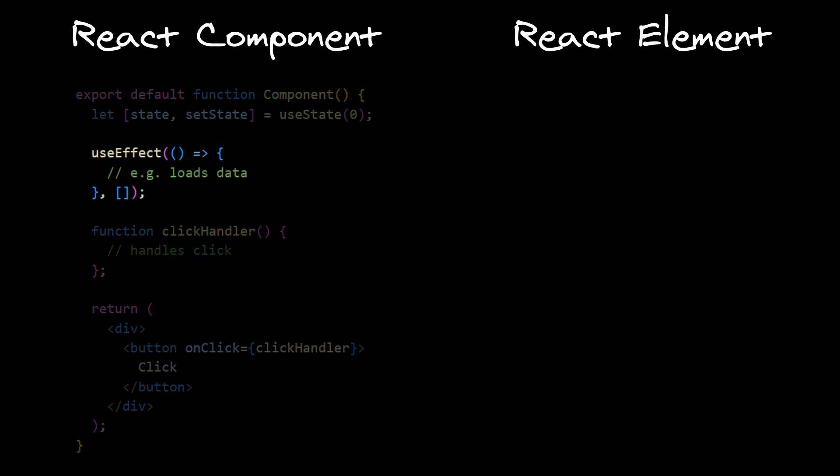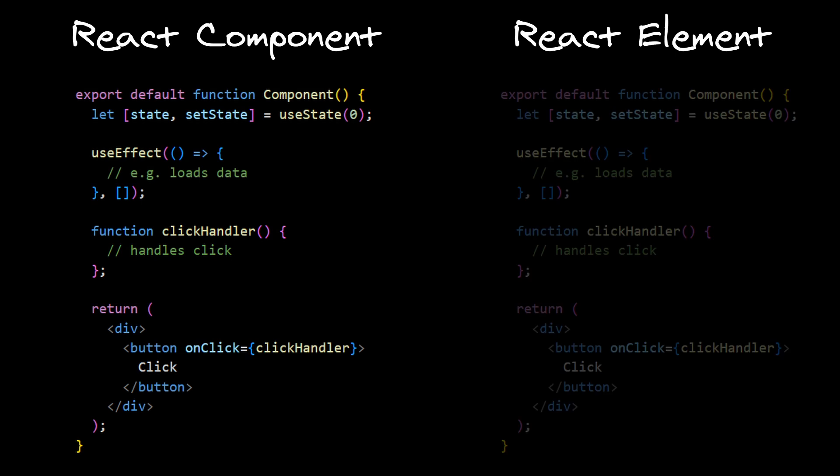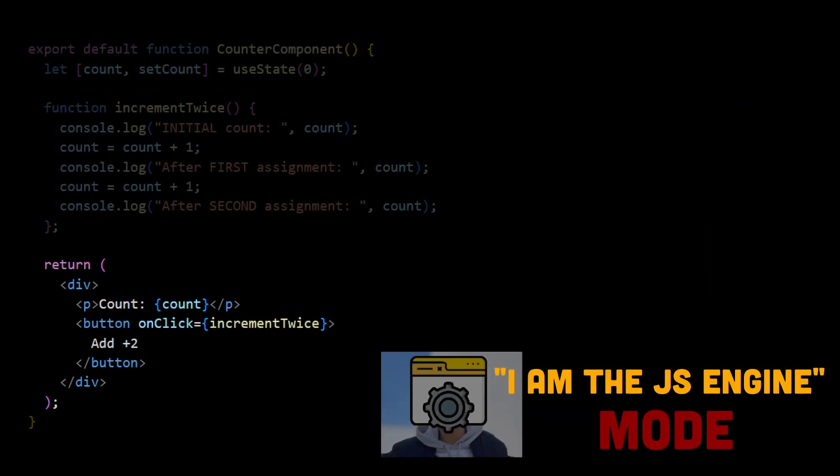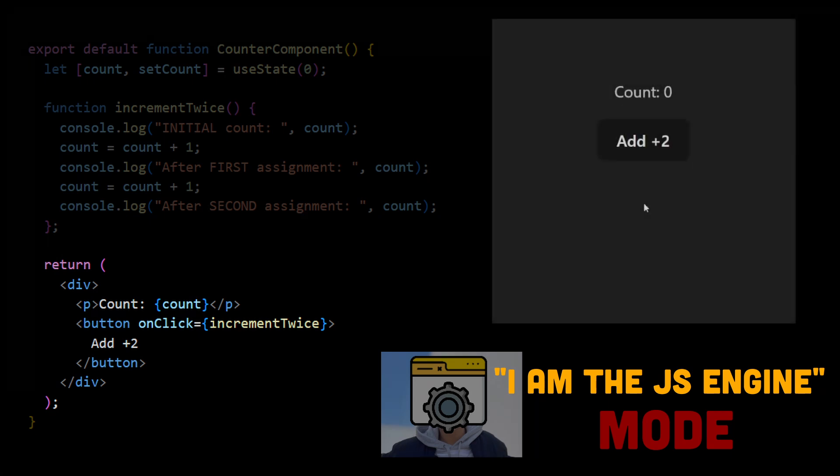which often initializes state, side effects, creates event handlers, etc. While element is only the JSX returned from component, which is a description of what should be rendered by the browser. So react tells the browser to render this element with the count value 0. The browser paints the component.